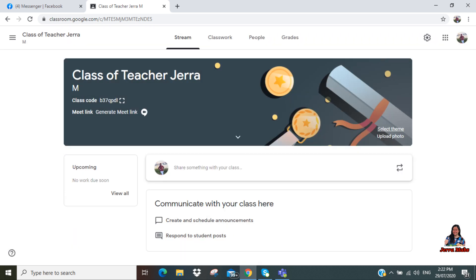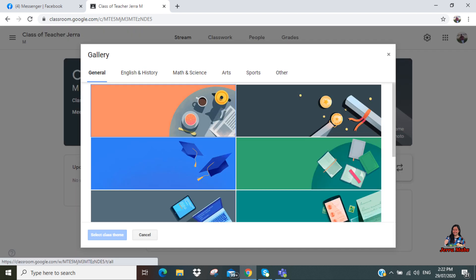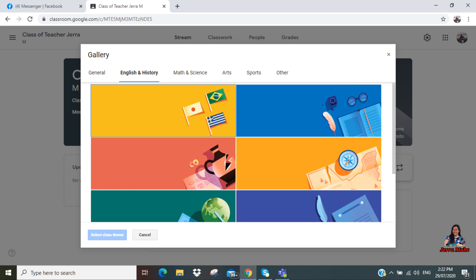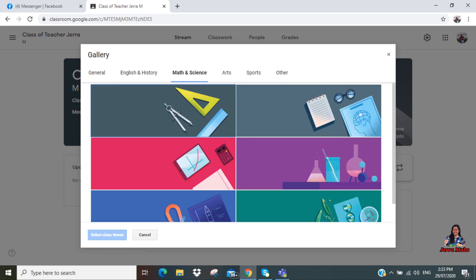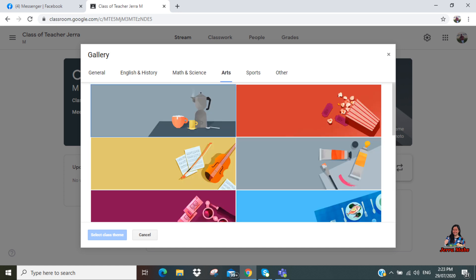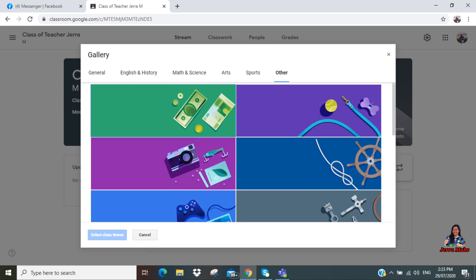Now let's change the theme or the cover of your class in order for it to look more attractive. Click 'Select theme.' There you have it. In the gallery, there are several pictures of backgrounds that you can choose. So we have general, English and history, math and science, arts, sports, and other.